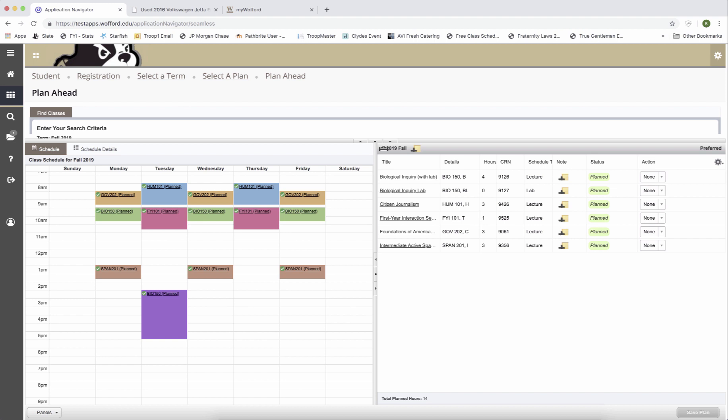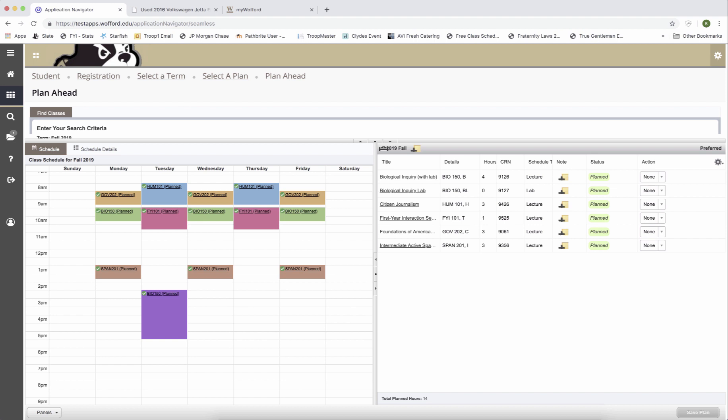I'm going to hit save my plan one final time and then I can see that I have a total of 14 hours. 14 hours is plenty because if I take 14 hours in the fall, 3 hours in interim, and 13 hours in the spring, that will give me the 30 hours I need to be considered a sophomore next fall.